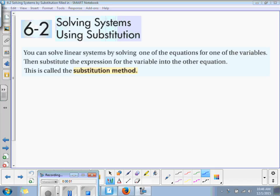Today we're looking at section 6.2, which is solving systems using substitution. You can solve linear systems by solving one of the equations for one of the variables. Then once you get that one variable into a y-equals or an x-equals, you can substitute the expression into the second equation and solve for the other variable. This is called the substitution method.